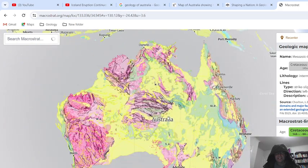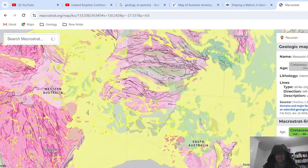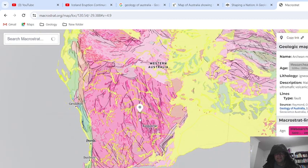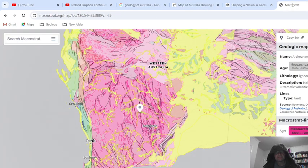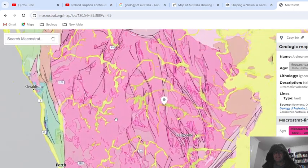We've got Indonesia, and here we have Australia — look at the cratons. Which craton is that? That is the Yilgarn Craton. Igneous mafic volcanics.